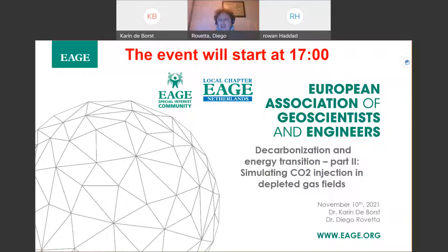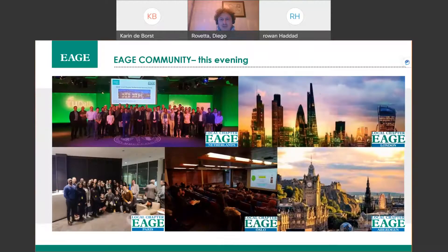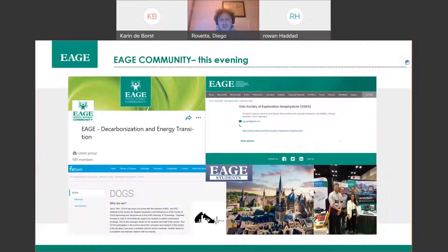The title tonight is about simulating CO2 injection in depleted gas fields with external invited speaker Rowan Haddad. Let me welcome all the EAG community, in particular our friends of the closest local chapters — London, Paris, Oslo, Aberdeen — as well as the Oslo Society of Exploration Geophysicists, the decarbonization and energy transition special interest community, and also the student local chapters of Delft and Aachen.